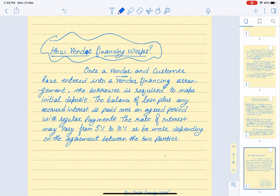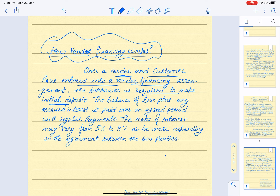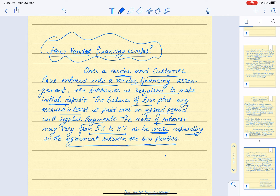Finally, how does vendor financing work? Once a vendor and customer enter into a vendor financing arrangement, the borrower is required to make an initial deposit. The balance of the loan plus any accrued interest is paid over an agreed period with regular payments. The rate of interest may vary from 5 to 10 percent or more, depending on the agreement between the two parties.